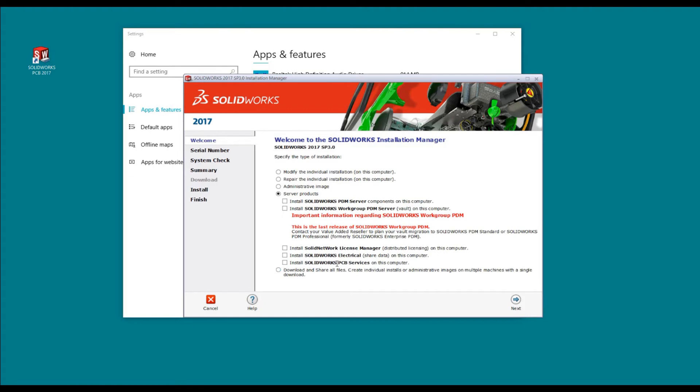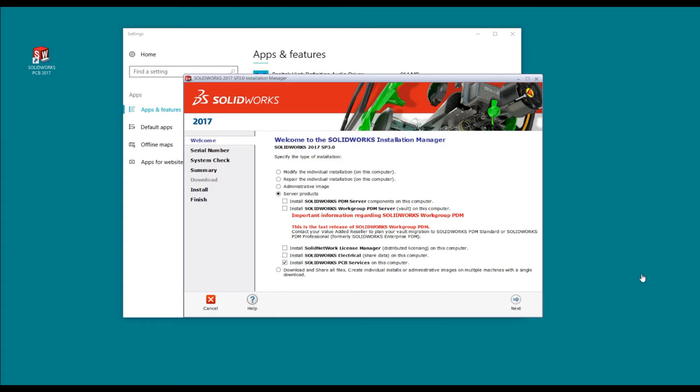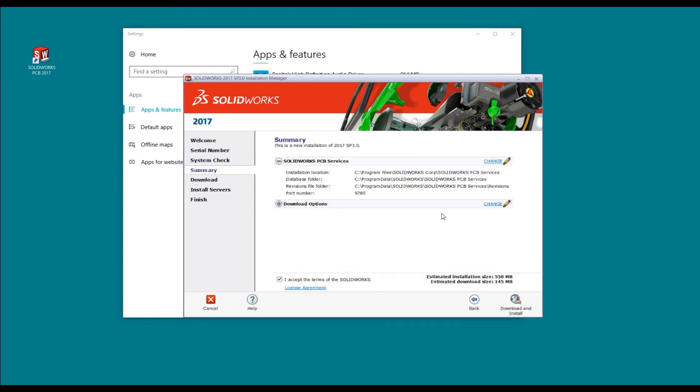We're going to click on that and press next. We're going to go through the same process of it downloading and then installing. Notice it didn't request any type of serial number.